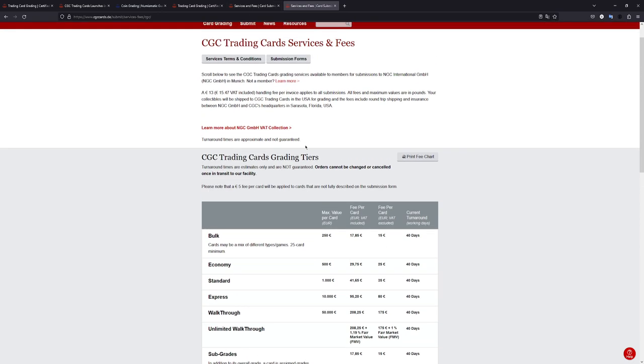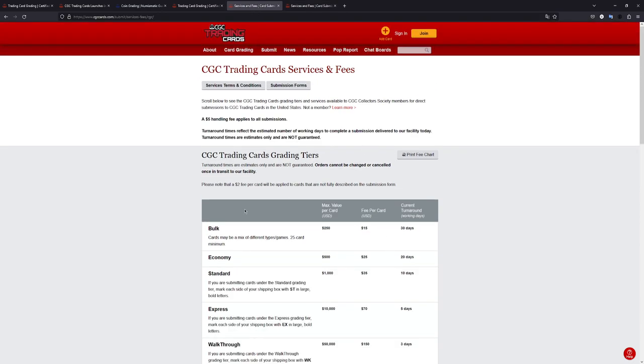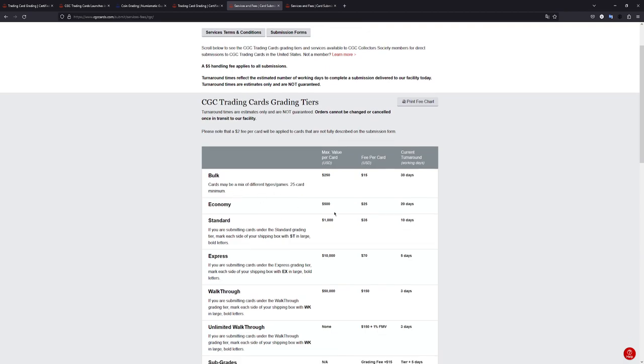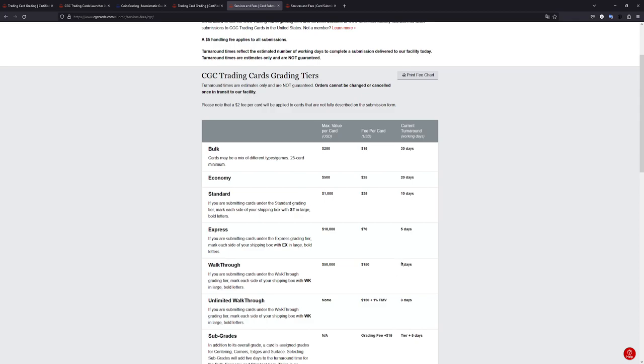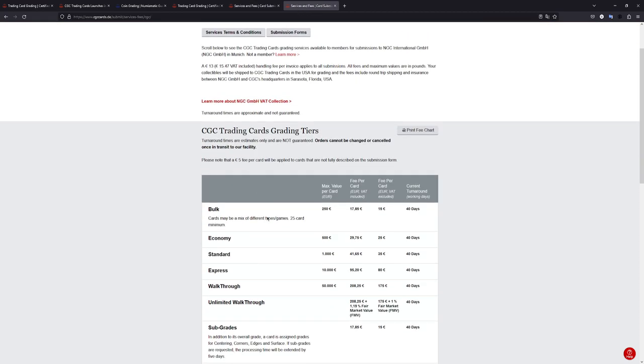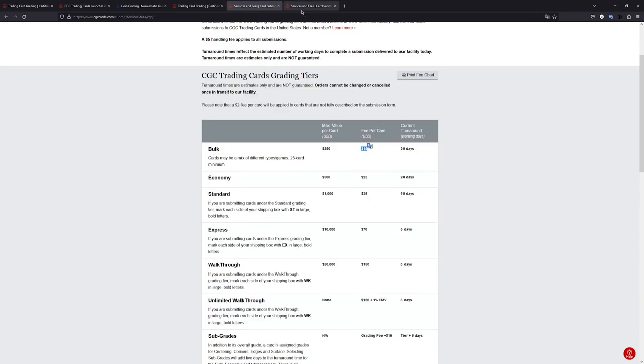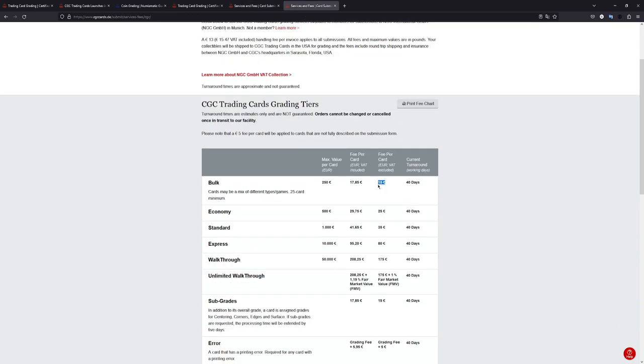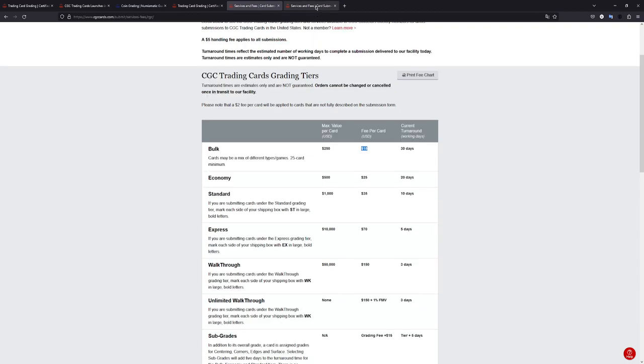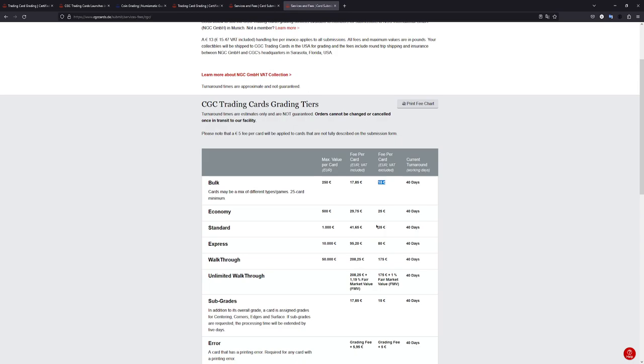So that's something to keep in mind as compared to the US times, which is 20 days for economy, 10 days for standard and walkthrough is like three days. So let's look at the prices. The prices actually are one to one copied over from US. It's like 15 US dollars for bulk, 15 euros for bulk, but we do have to pay value-added tax on top of that, which is 2.85 euros, which coincidentally is the VAT value of Germany, which is 19%. So as I've said, the prices are a bit higher with the value-added tax.